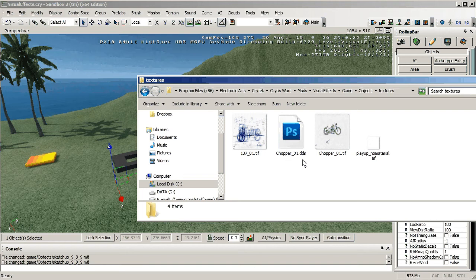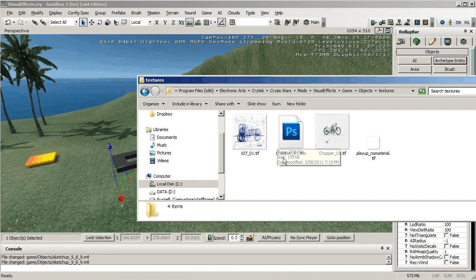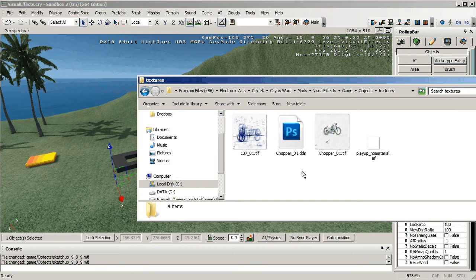file of the same name as this tiff. So you can see this is one that I've made earlier, chopper 01 tiff. As soon as I selected it, it automatically created the chopper 01 DDS. That's not working when you do this in a mod.